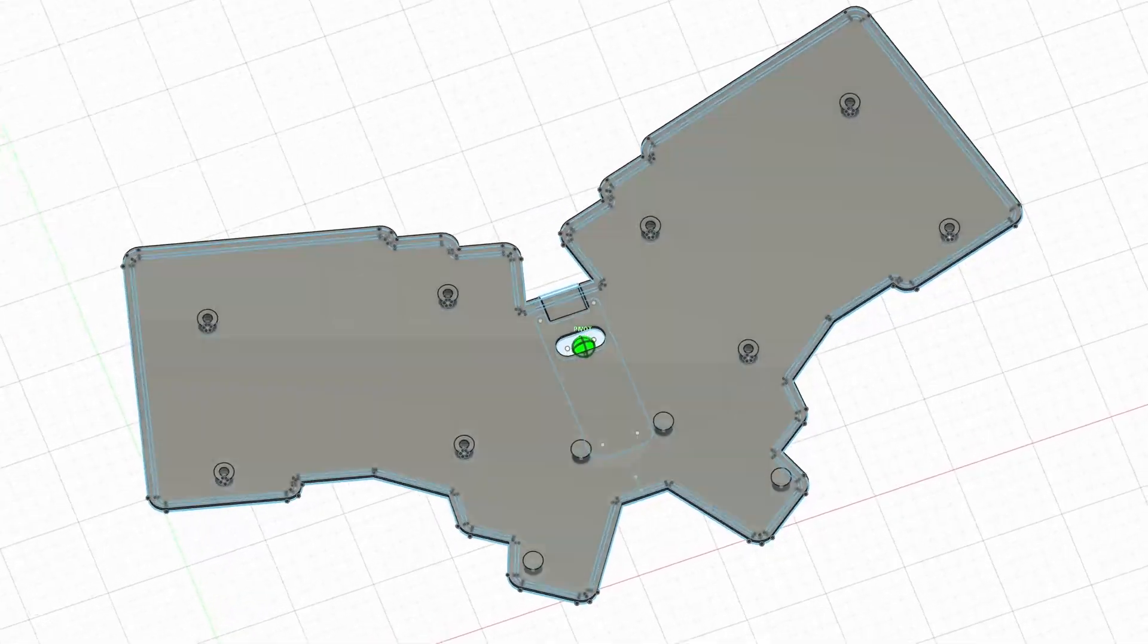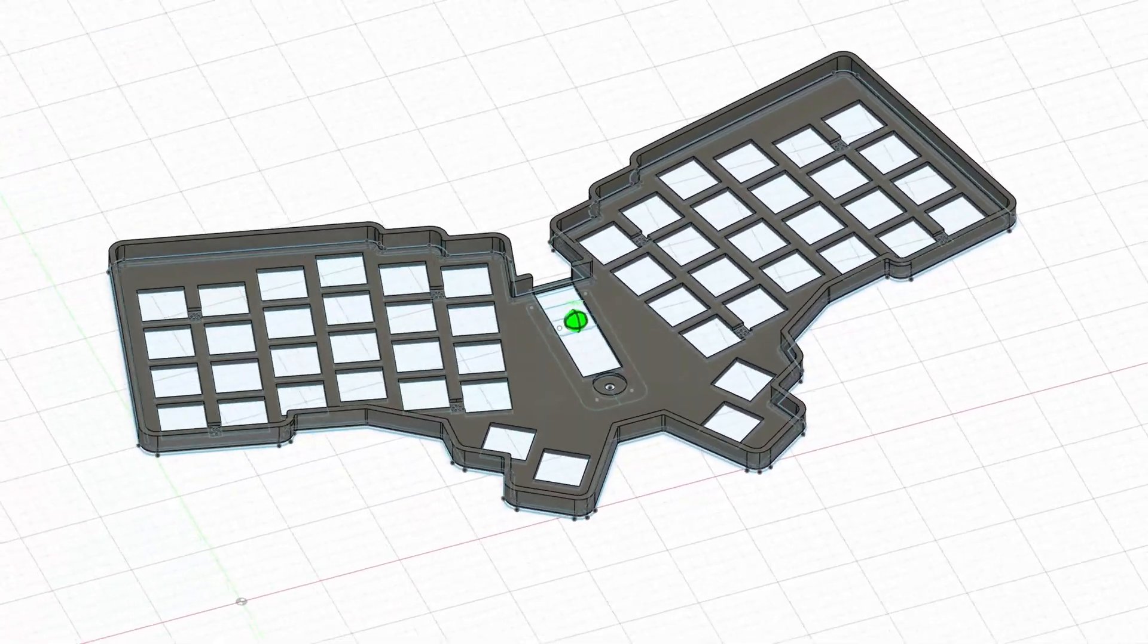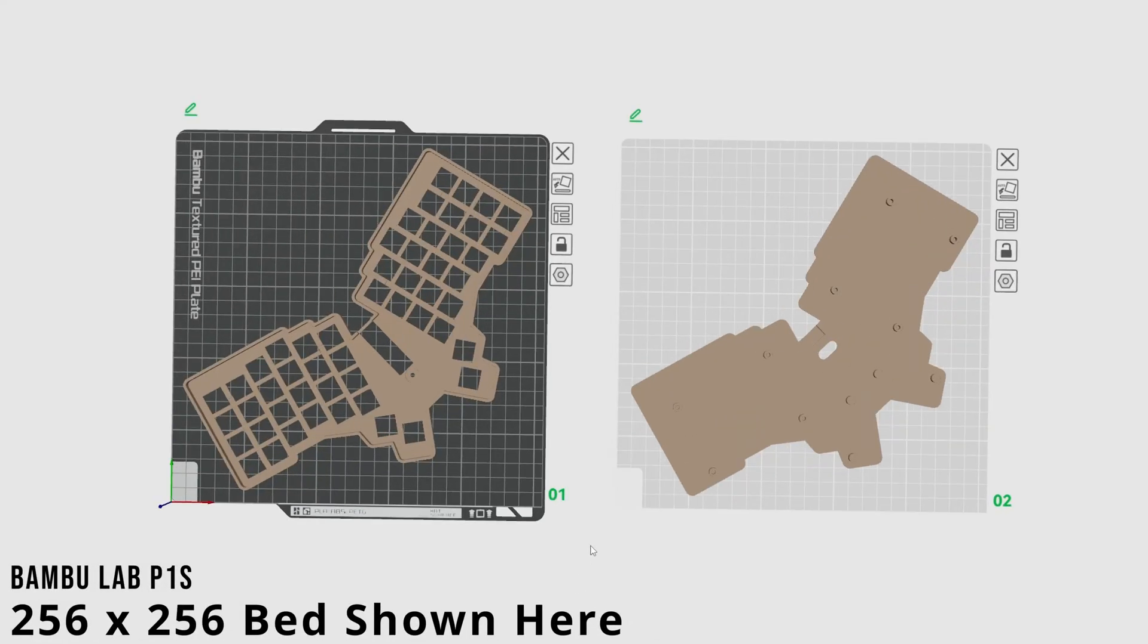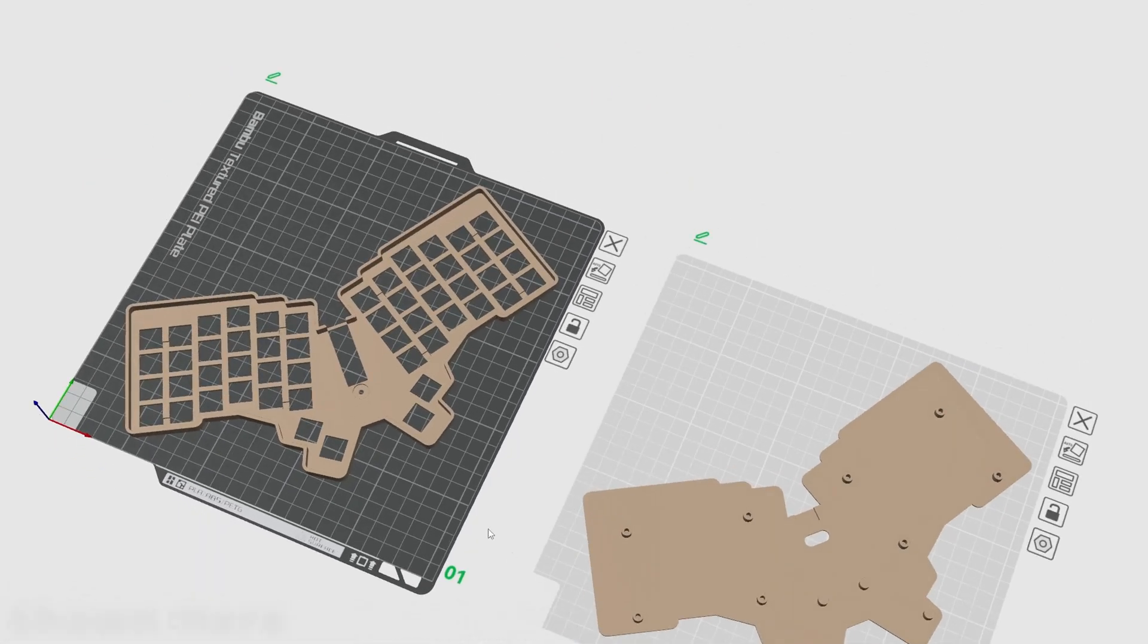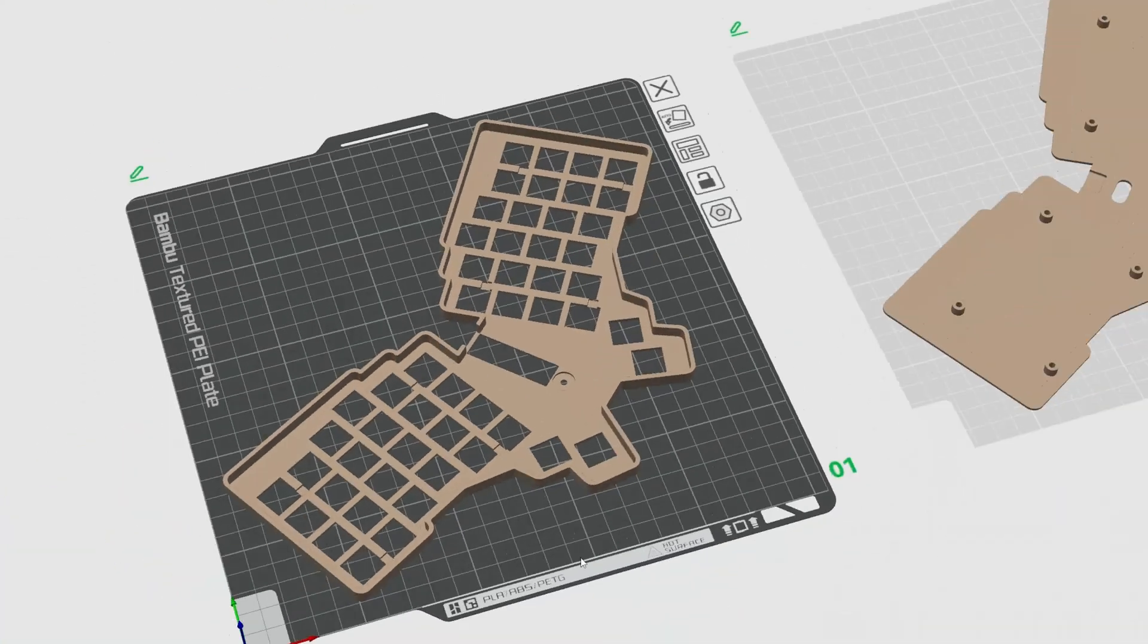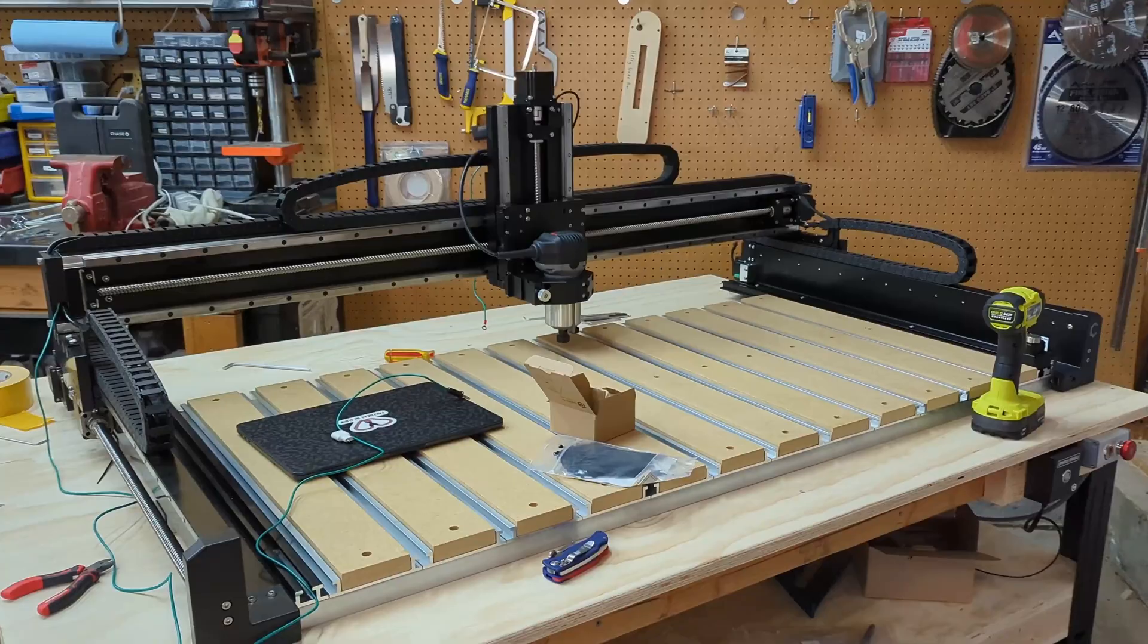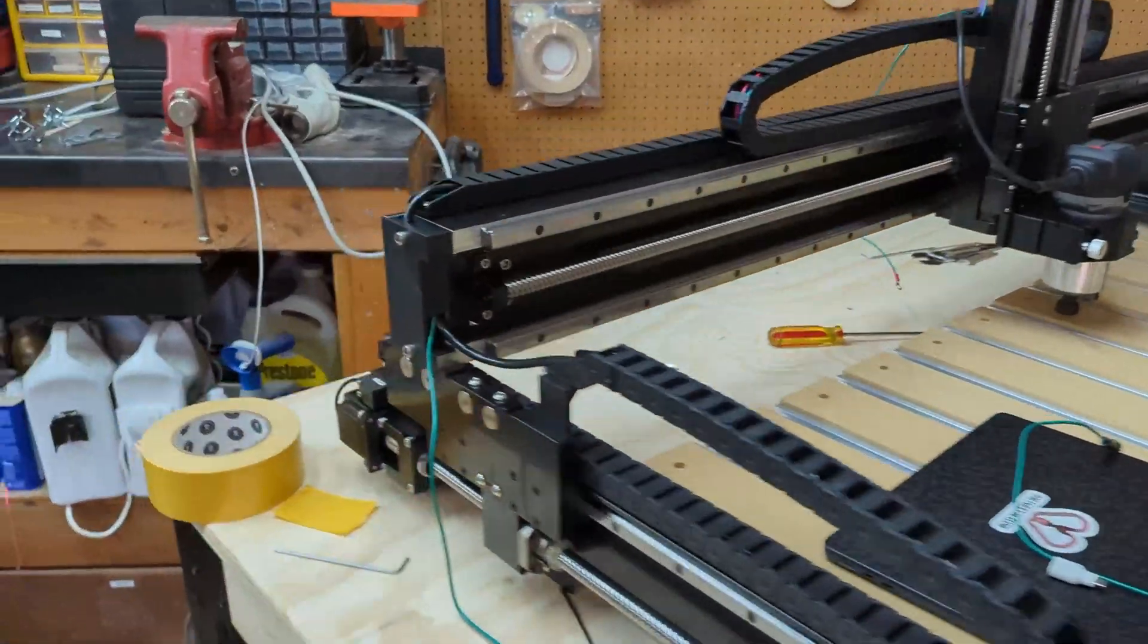I also made sure that the design would fit on a wide variety of printer beds to improve the ease of making your own board. And for those who are interested, this design also works great on CNCs as well, so more on that in an upcoming video.